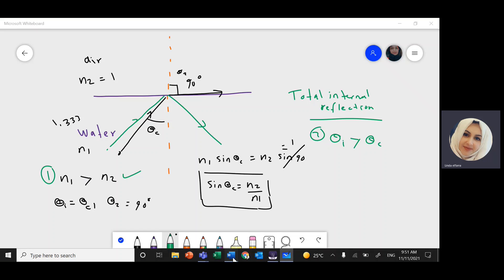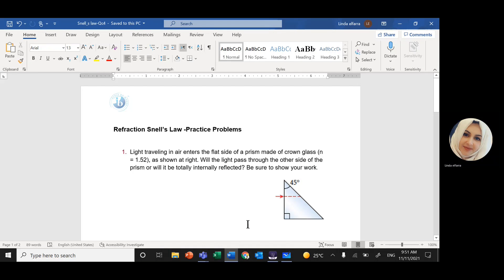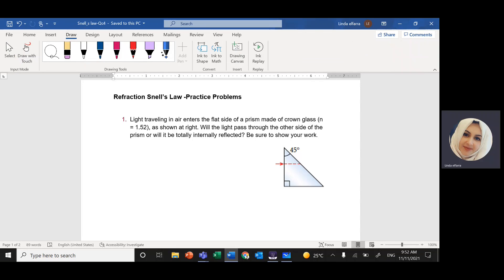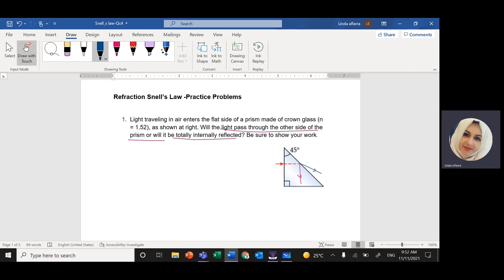Let's start with the first question. You have a light ray traveling in air that enters a flat side of a prism, so the light is already inside the prism. The prism is made of ground glass with an index of refraction of 1.52. The question is: will the light pass through the other side of the prism, or will it be totally internally reflected inside the prism? Will I have a refracted ray or a totally internally reflected ray?